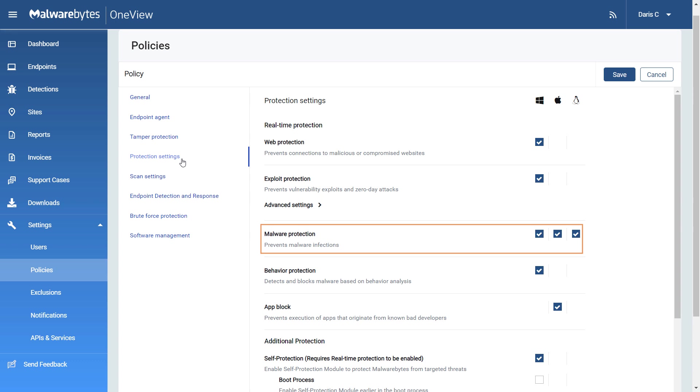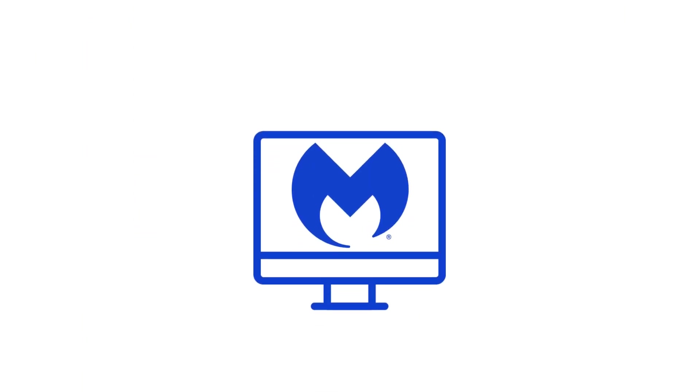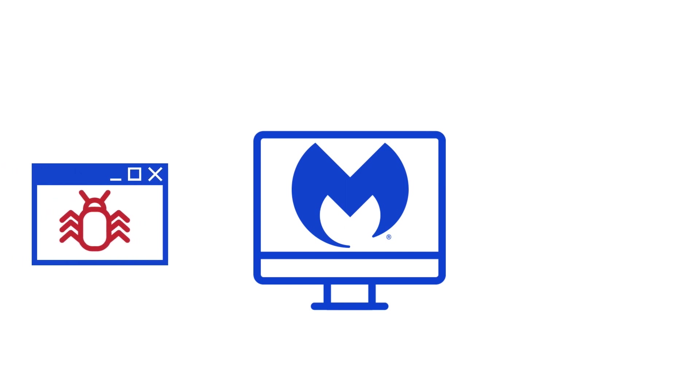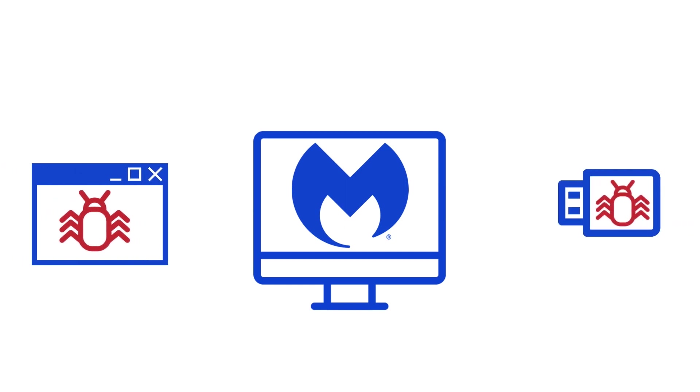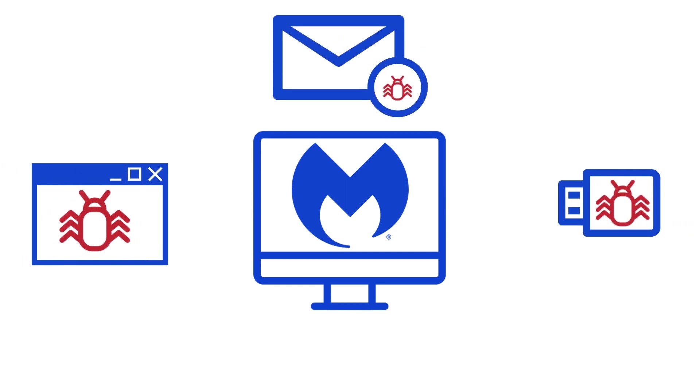Malware protection defends against infected code and files that try to execute on your endpoint. These files may have been downloaded, imported from a USB drive, or received as an email attachment. It is on by default, and we recommend that it be left on in almost all environments.